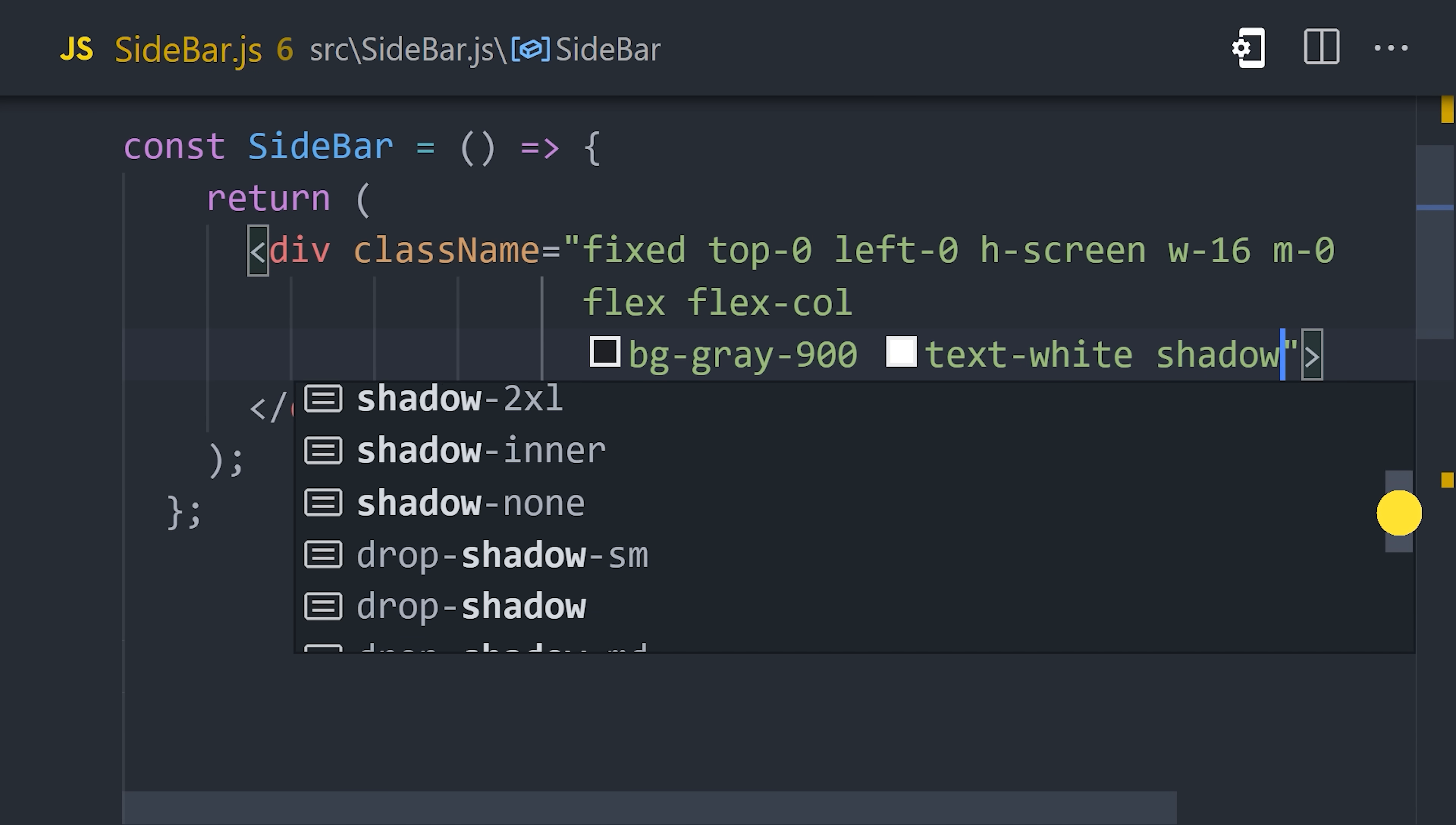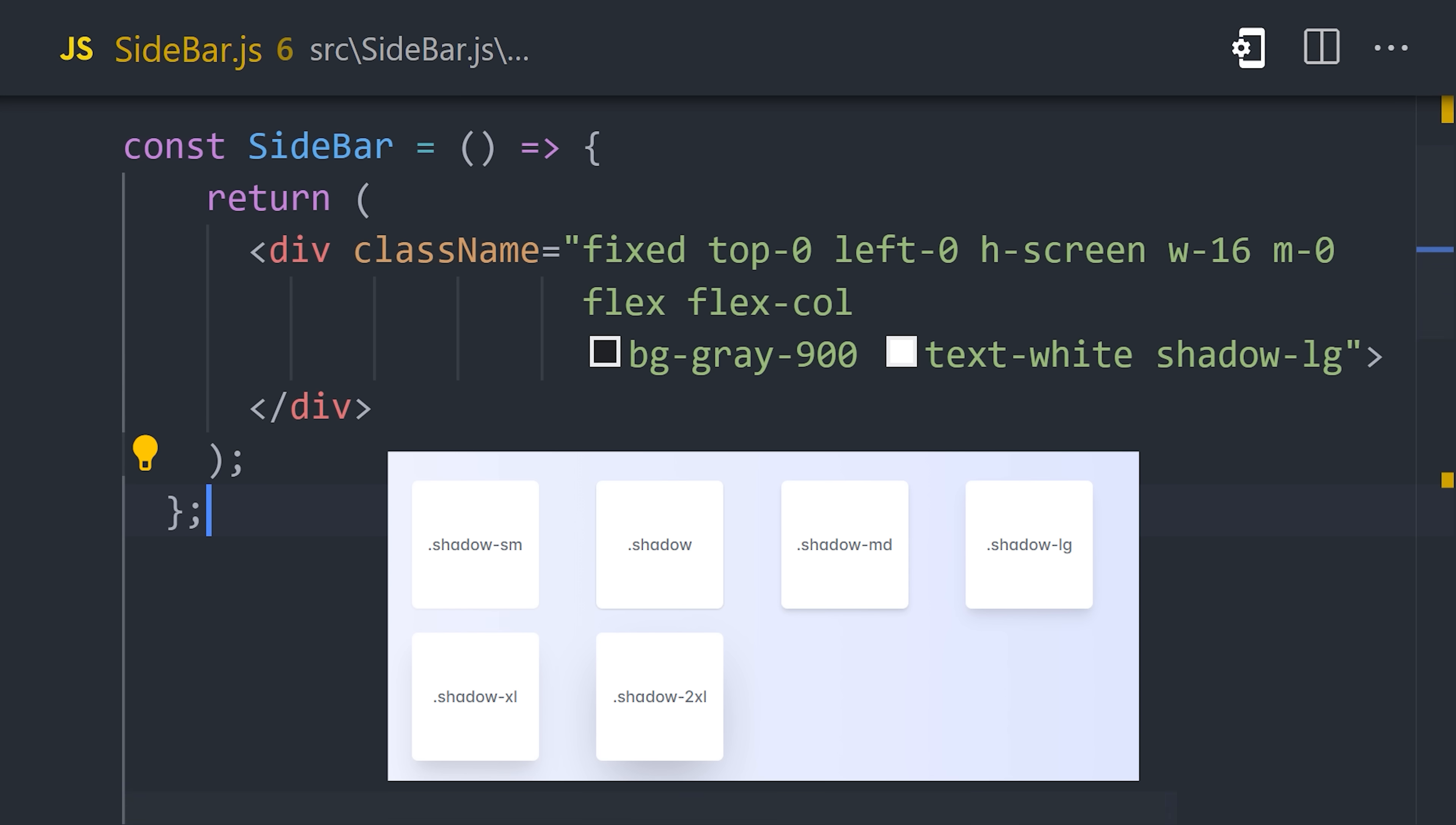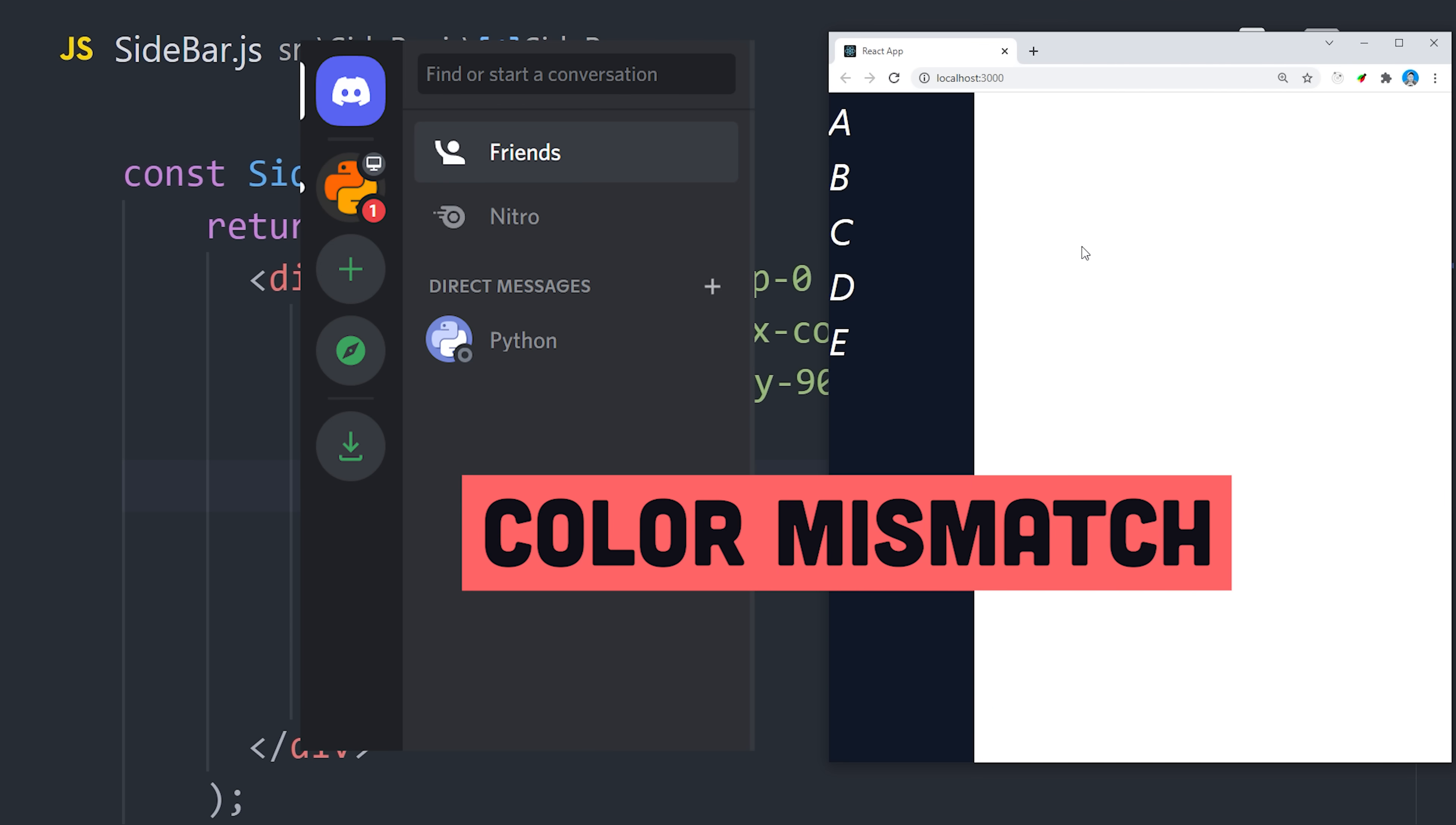You could easily spend hours fine-tuning a shadow, but Tailwind makes it super easy with a bunch of built-in shadows that look really nice out of the box. The end result should be a basic dark container for the sidebar.